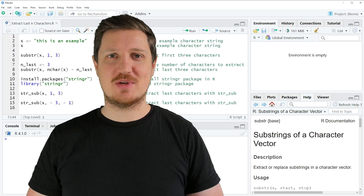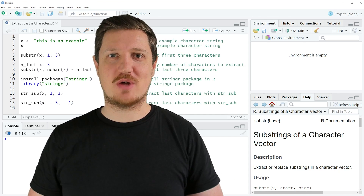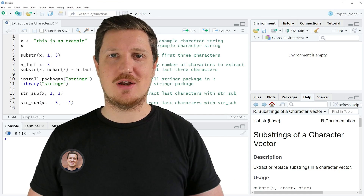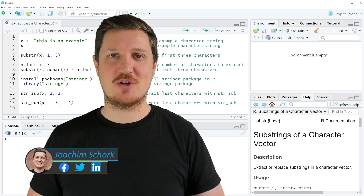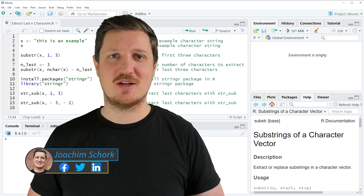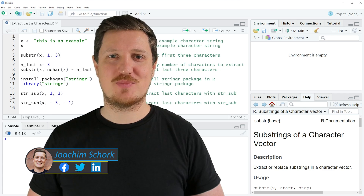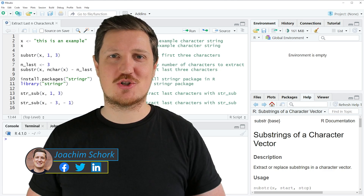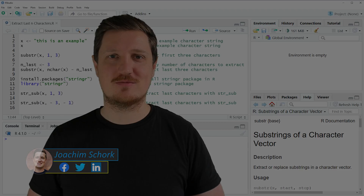This tutorial explains how to extract the first or last N characters from a character string using the R programming language. So without too much talk, let's dive into the R code.